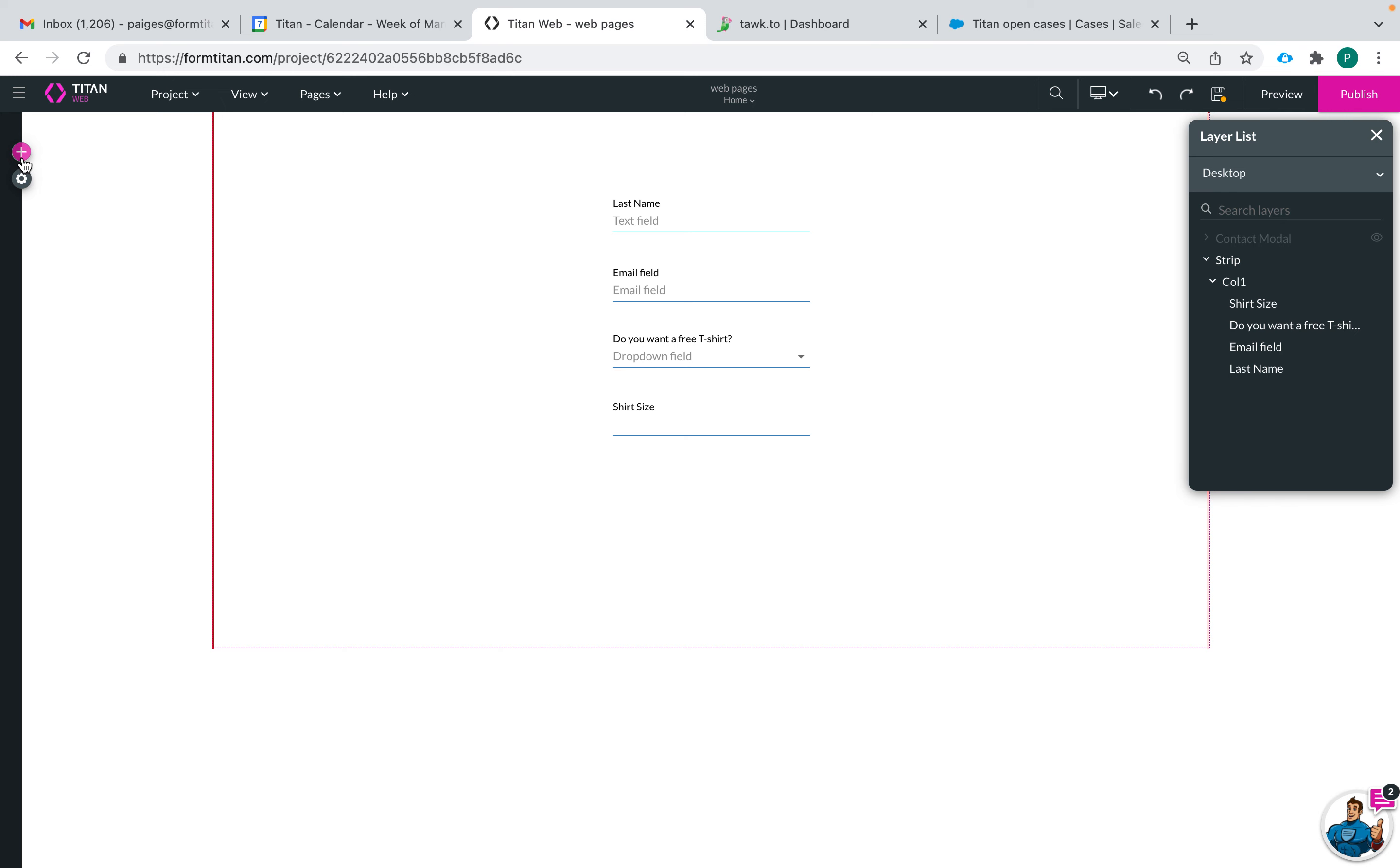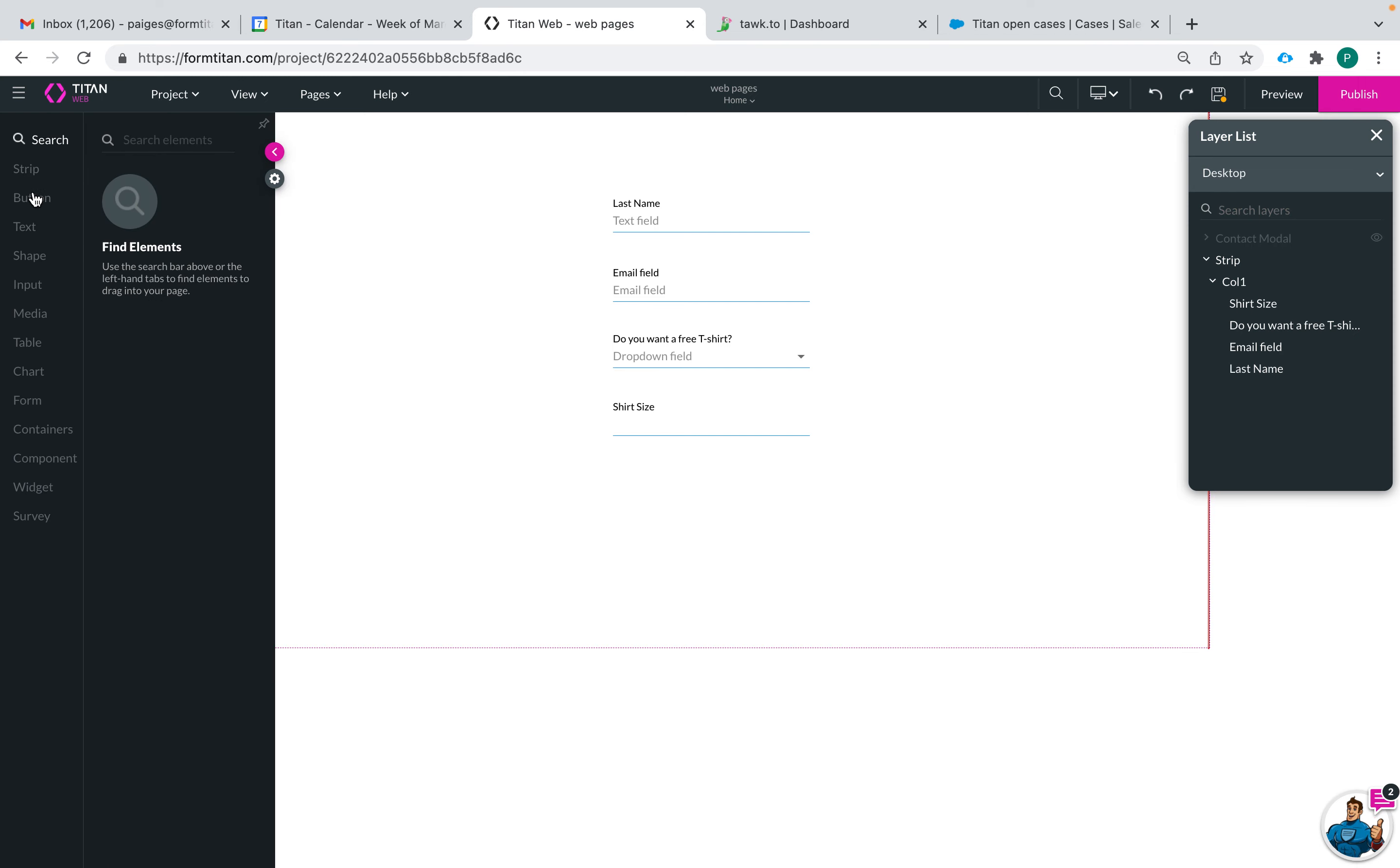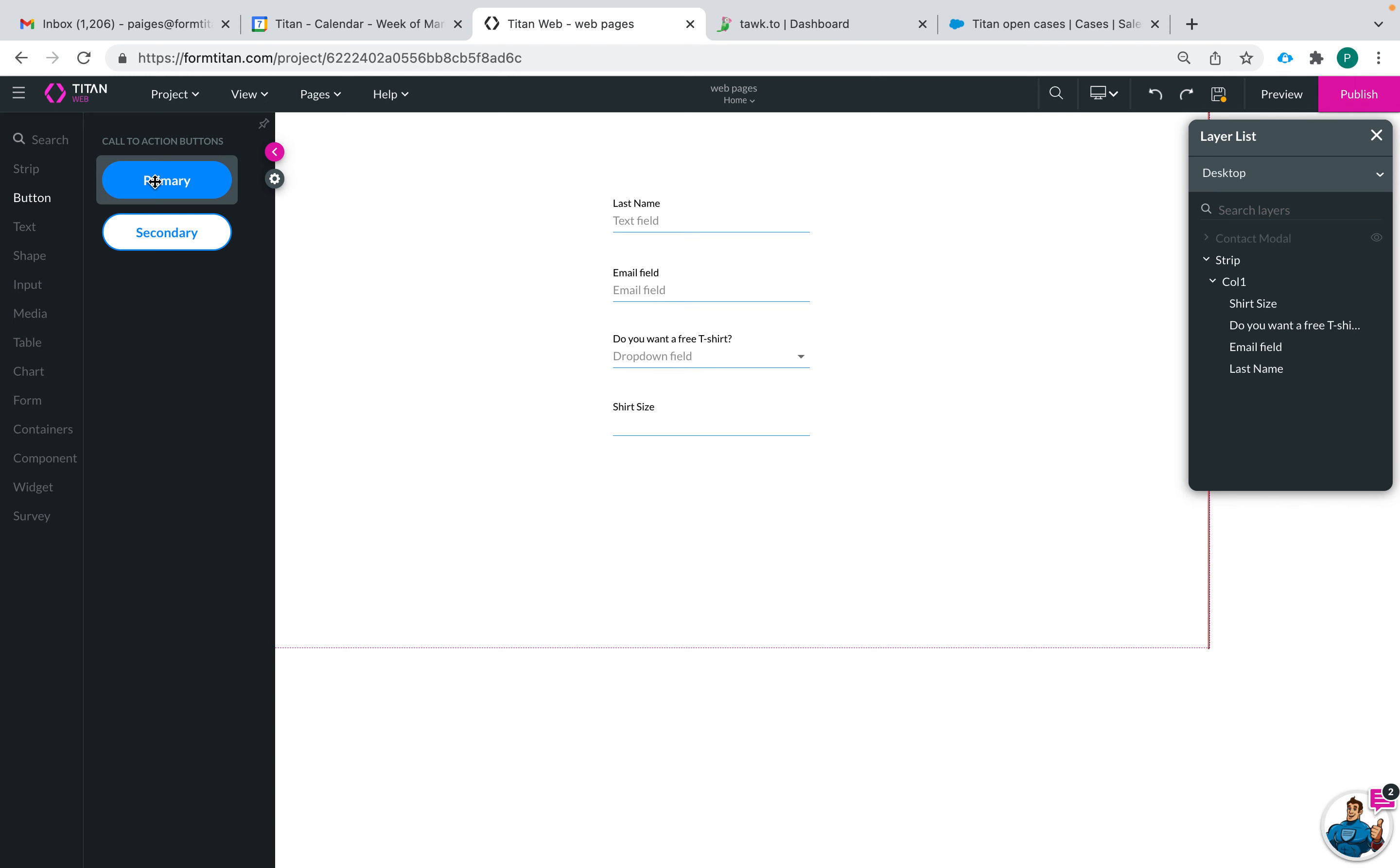To add a button to your web project you can go to the plus sign right here then go to button and here you can choose between a primary and a secondary button. The only difference between these two buttons is the styling and colors that are shown right here, so you can change the coloring and style of your two buttons and then choose which color scheme to use at different points in your web project.